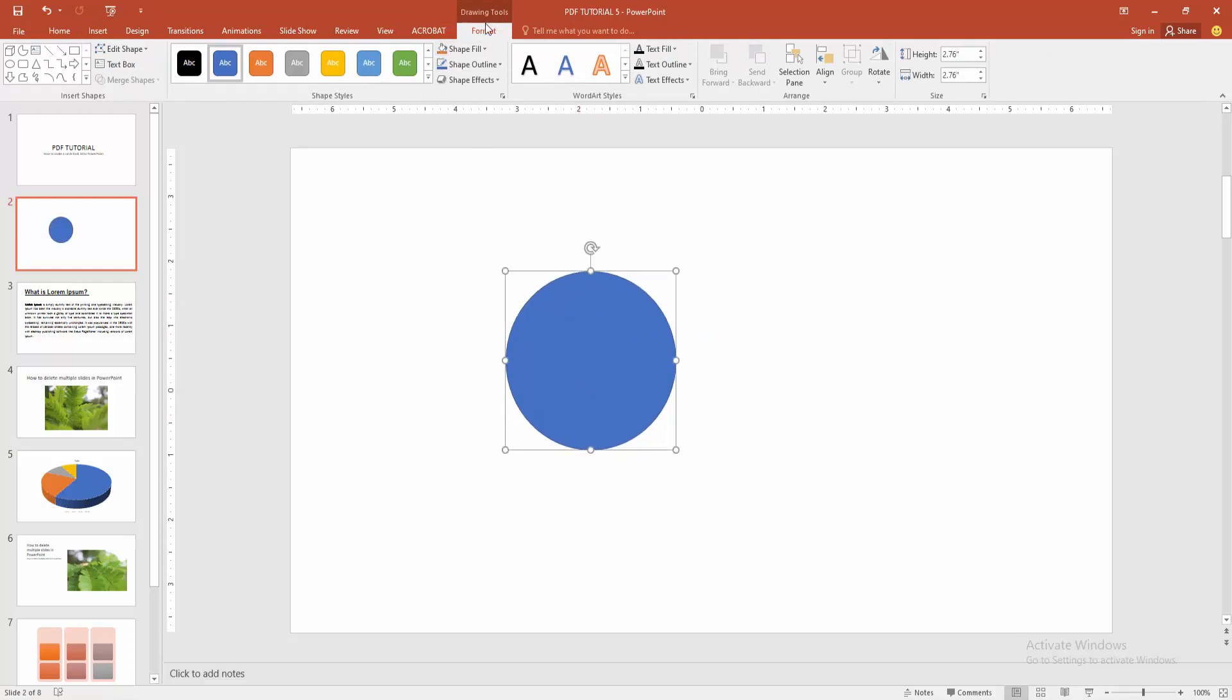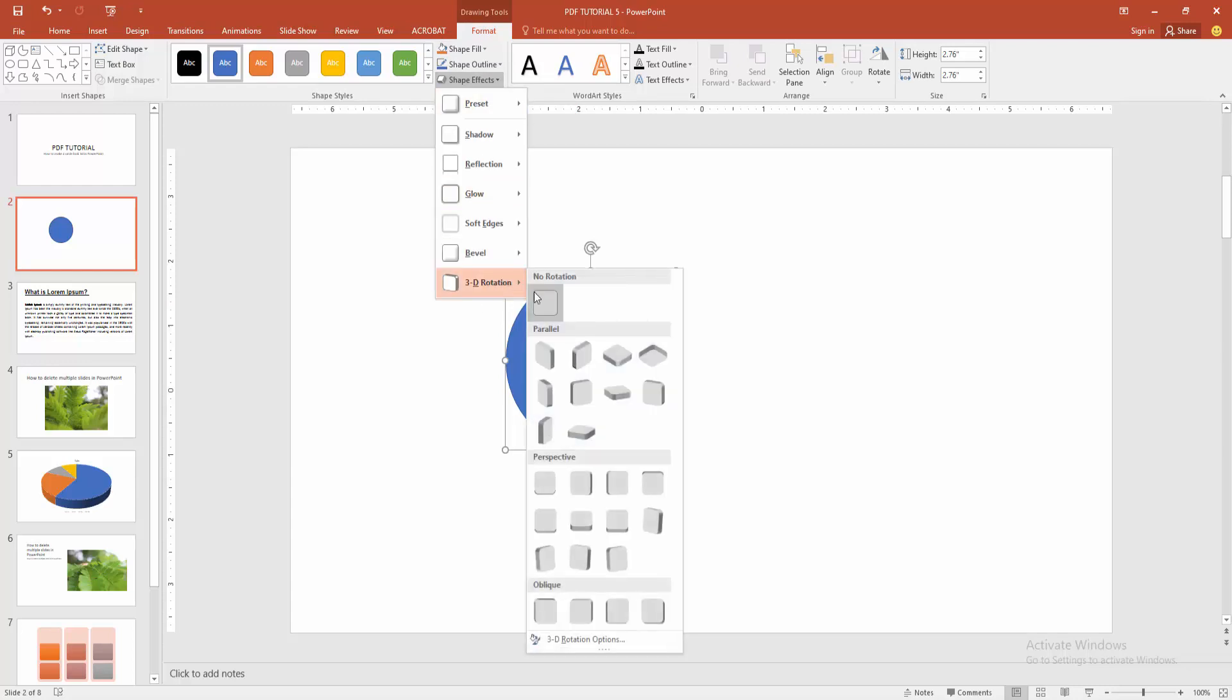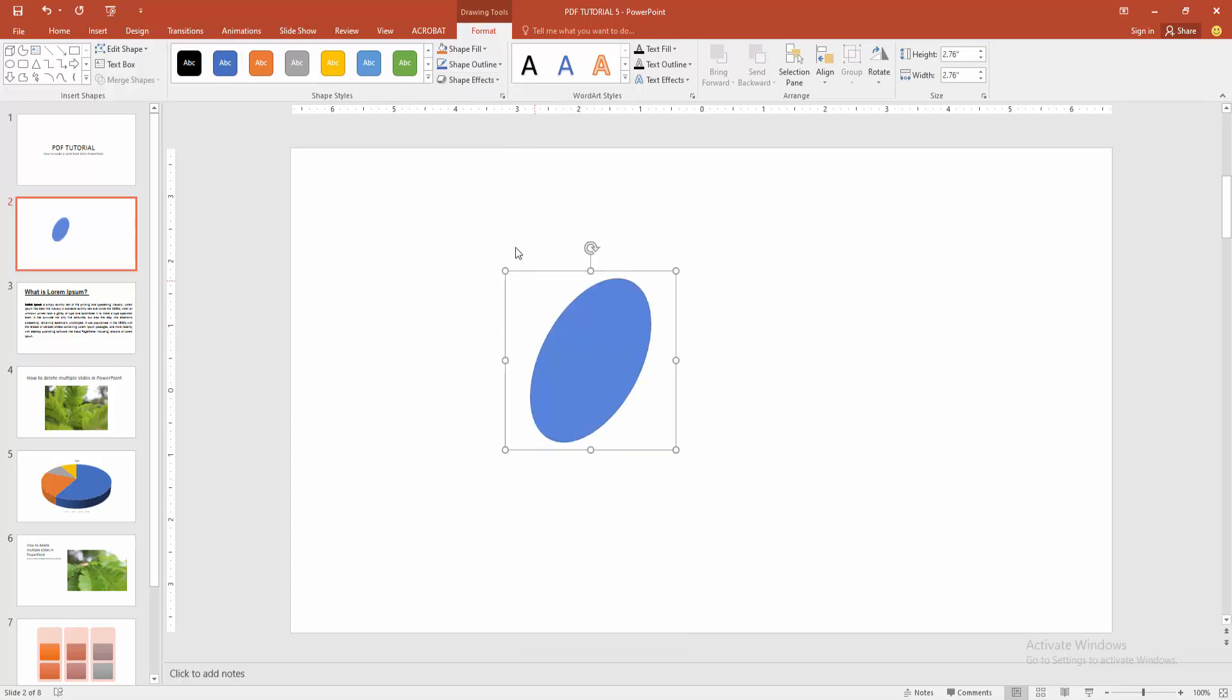Select the circle and go to the format menu and choose the shape effect option and go to the 3D rotation and may rotate the circle 3D.